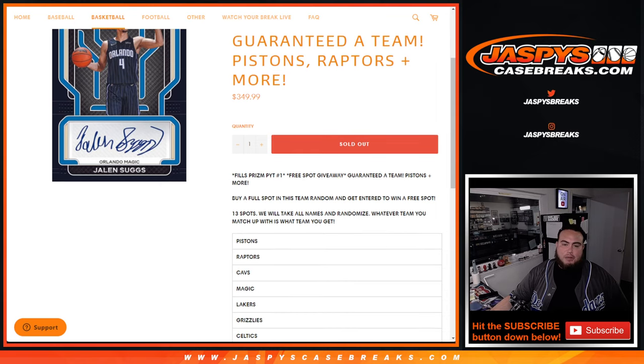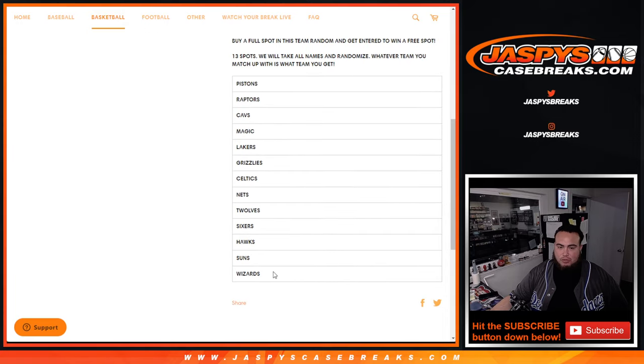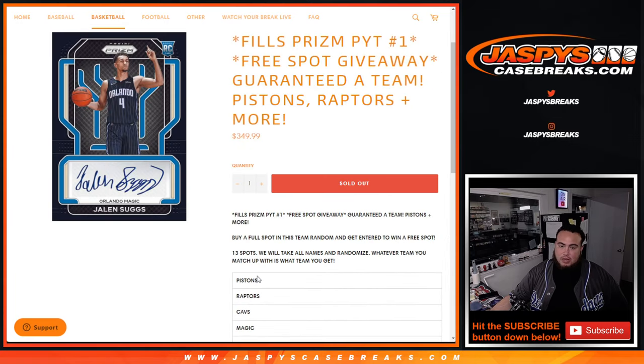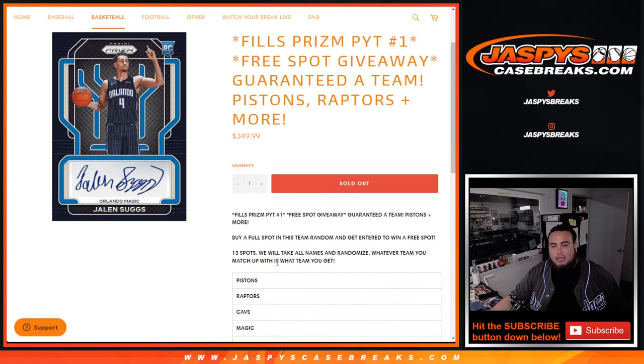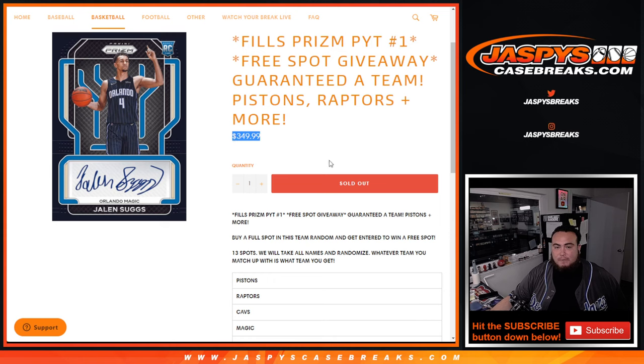So pretty big teams in here guys. Pistons, Raptors, Cavs, Magic, Lakers, all the way down of course to the Wizards. Some of these teams were as high as $600, $700 guys. You're going to get them for a fraction of the price.